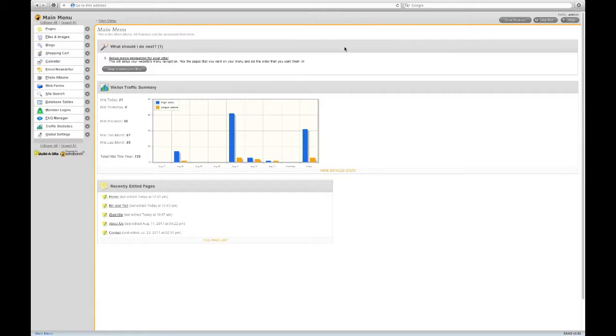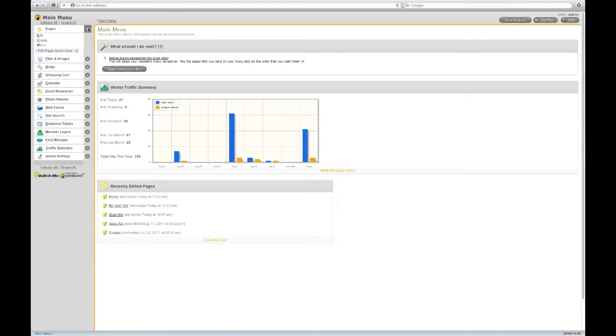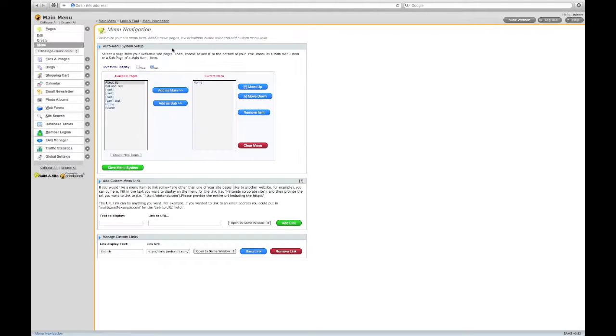Menu navigation settings are accessed through the Pages menu. From here, you can add main menu and sub-menu items.